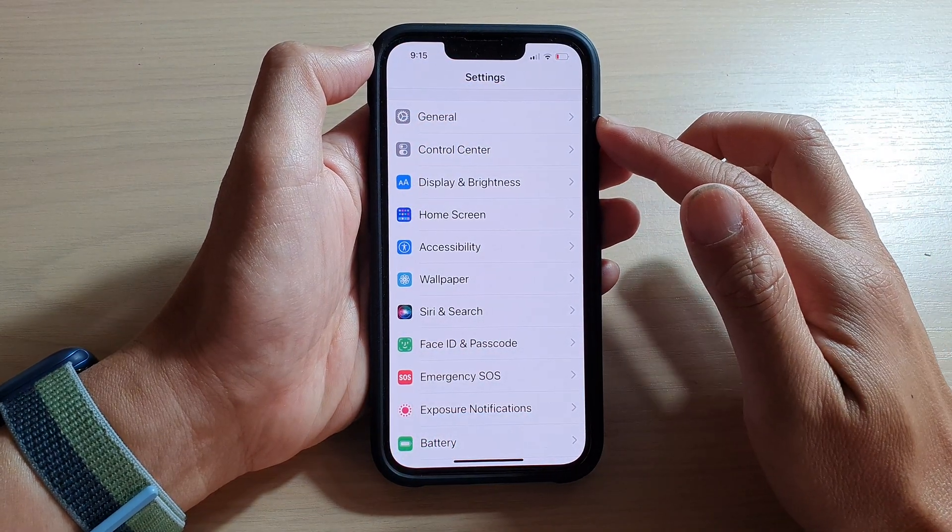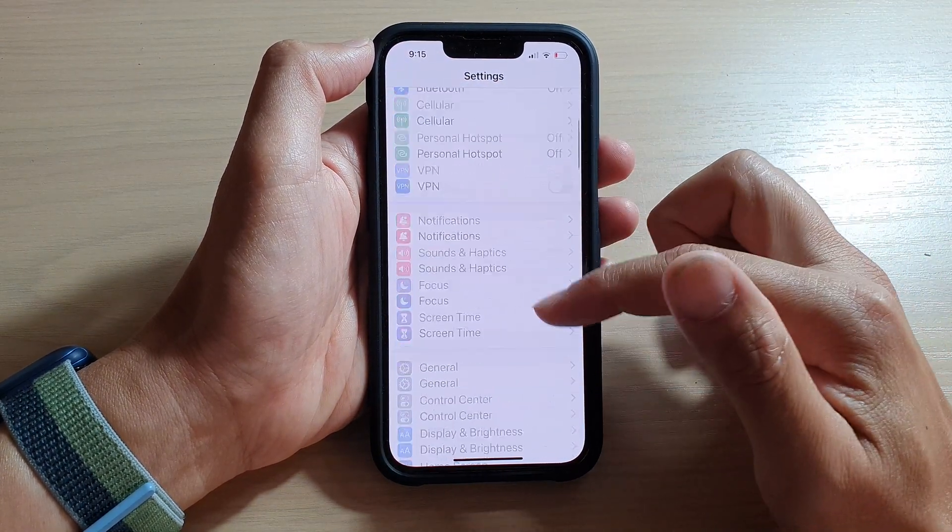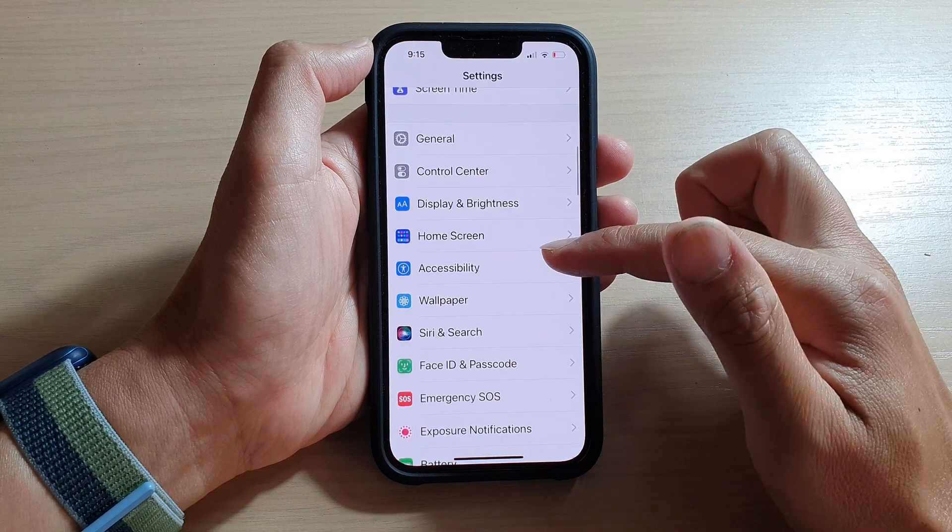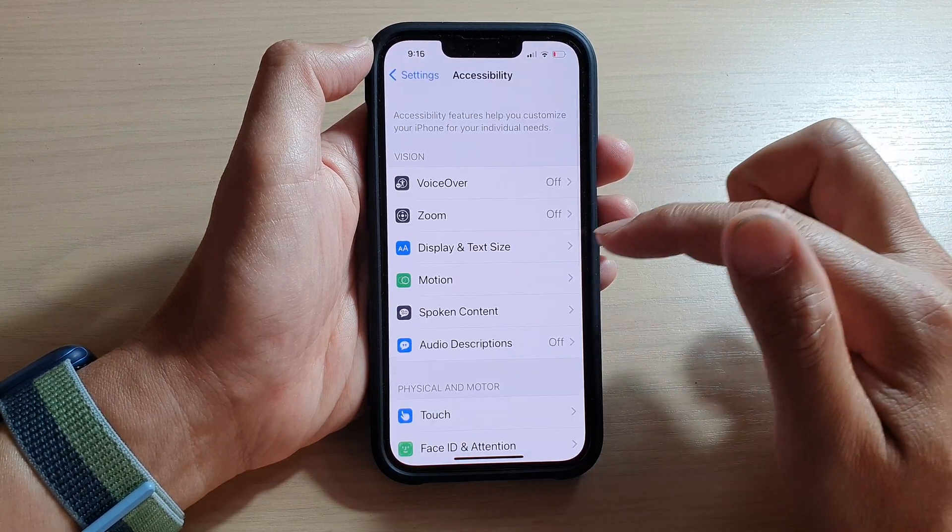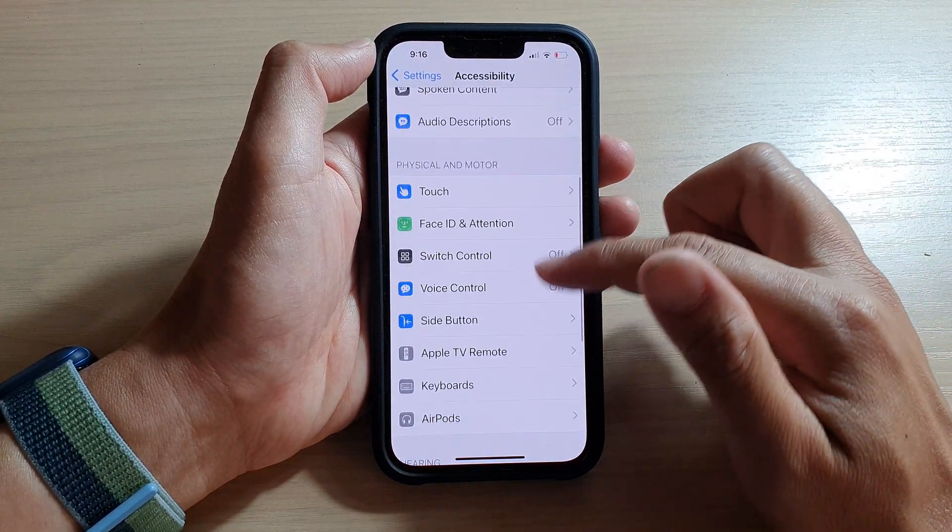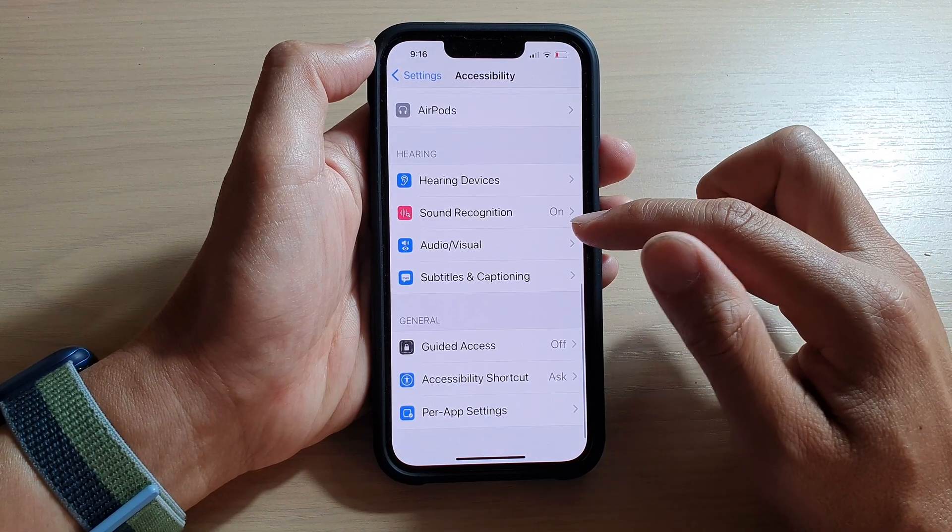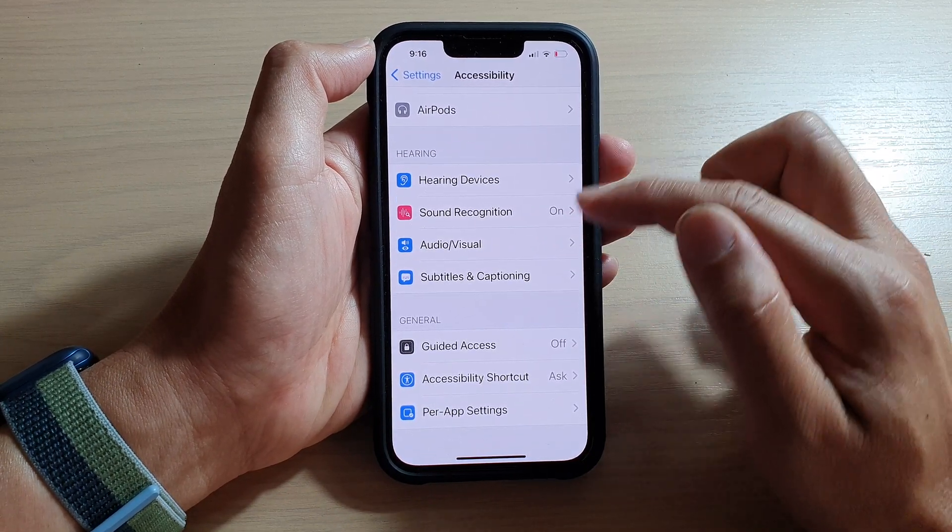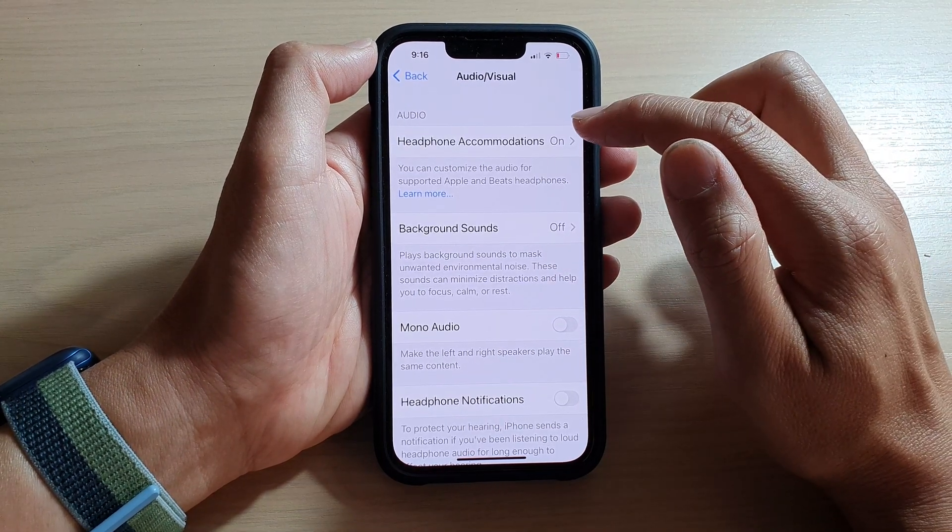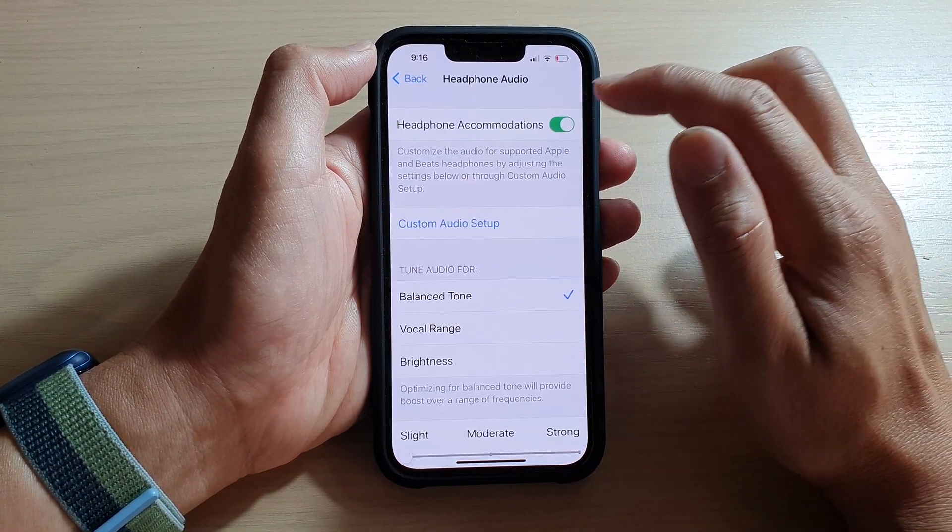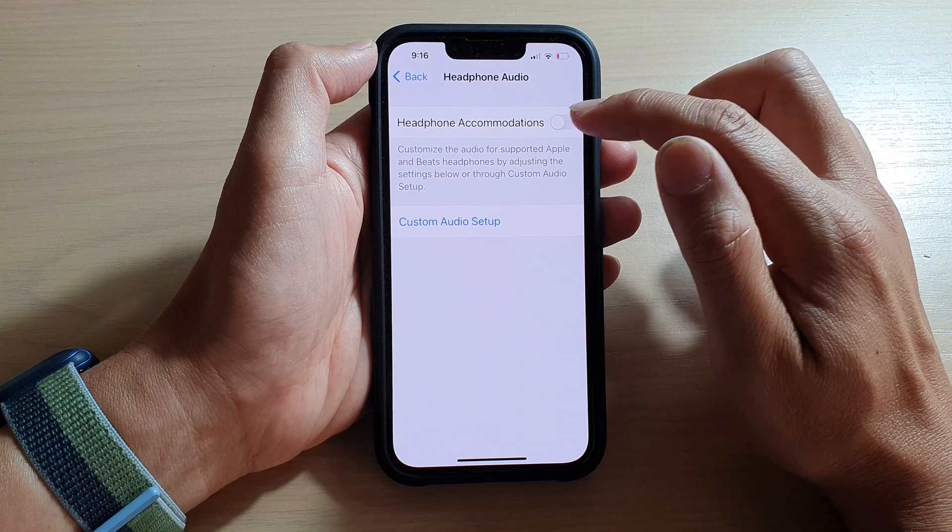In Settings, go down and tap on Accessibility. In here, we go down again and tap on Audio/Visual in the Hearing section. Then tap on Headphone Accommodations at the top.